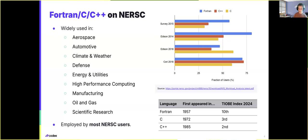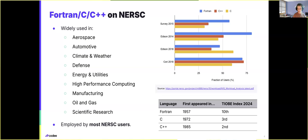I specifically pointed out the necessity for the modernization of codes because these languages, as we can see in the table on the right side, have been around for several decades. As time goes on, languages usually introduce new programming features and new programming best practices that, ideally, should be followed.